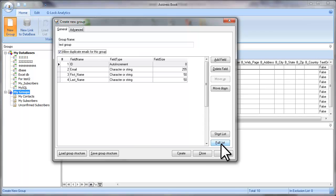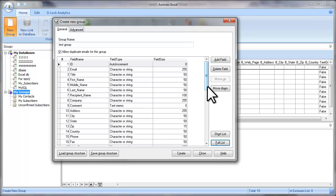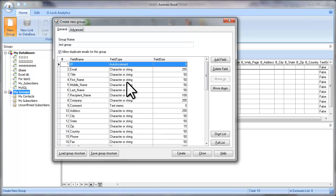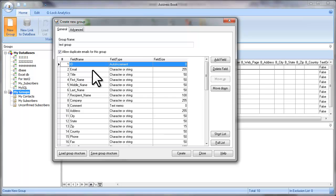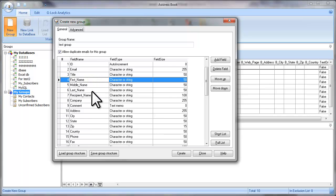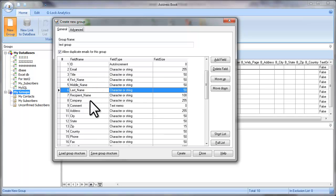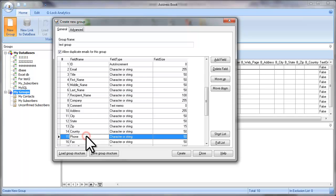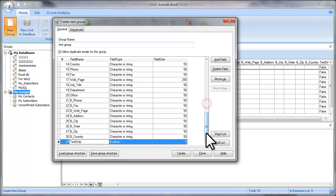Now click on the Full List button to show all the fields available for the group. Check if the fields that you need to import exist. For example, in my file I have email, first name, last name, company, and phone. If you see that some fields are missing, you can add your own fields yourself.